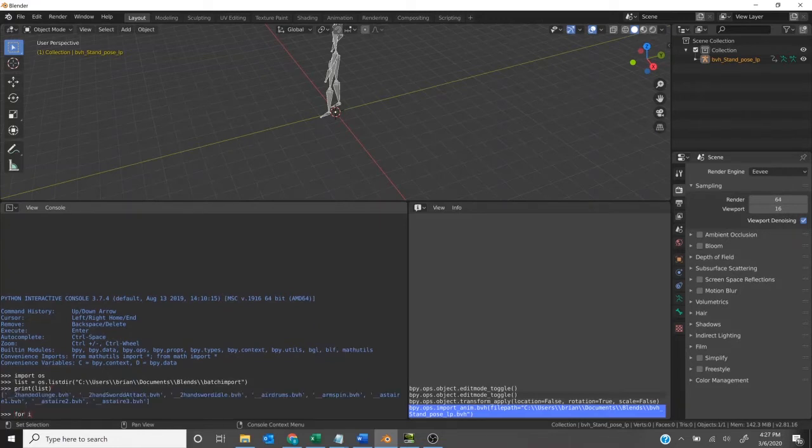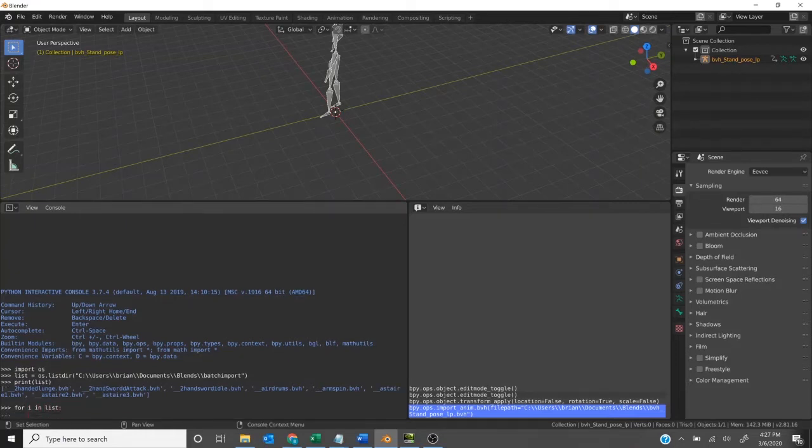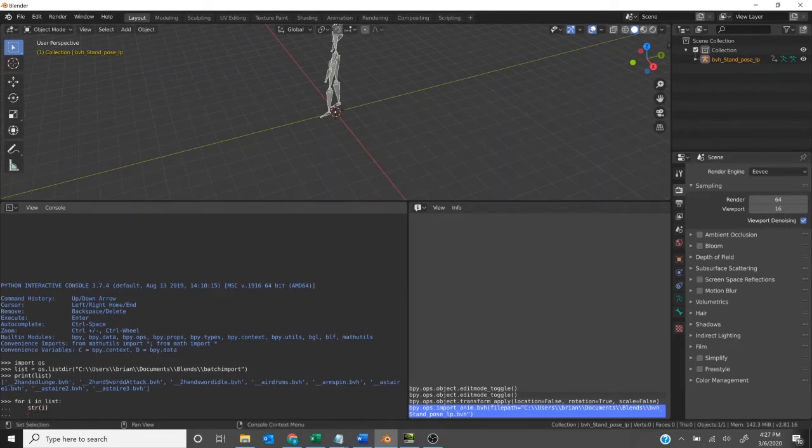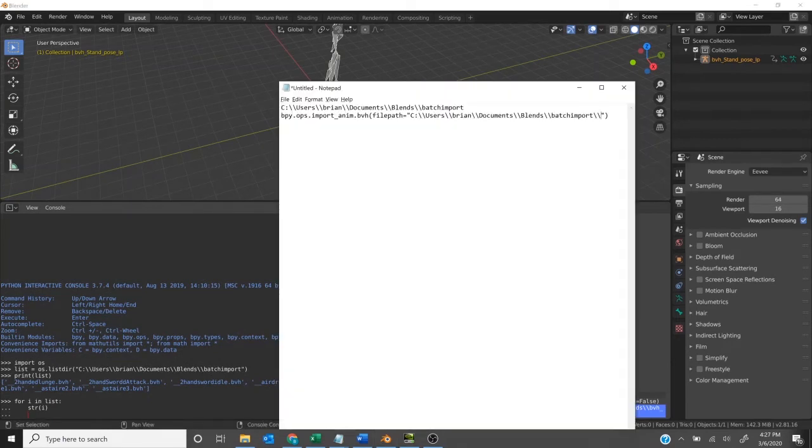So now what we need to do is iterate over every item in that list. We'll say for I or item in list. First, we're going to turn that item into a string just to make sure it's just text, str in parentheses I, and then let's grab that import code.